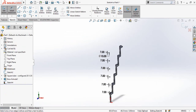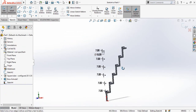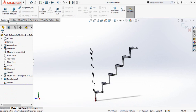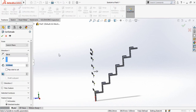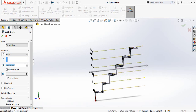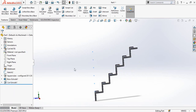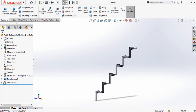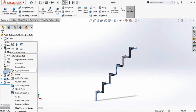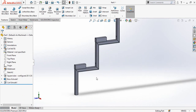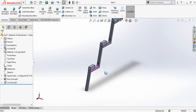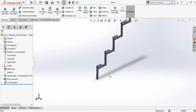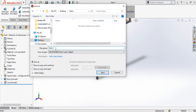Go to the Features tab, select the Extruded Cut command, drag this arrow, and press OK. Right-click on this sketch and select the Hide command. Save this part as Side A.